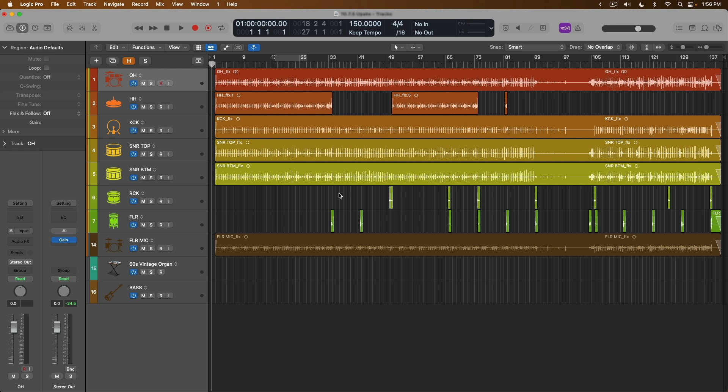Today is an exciting day, and that is because the latest update to Logic Pro, which is 10.7.5, has just dropped. And what it brings with it are some features and enhancements that I really think a lot of folks are gonna be stoked about.